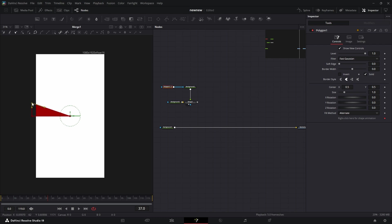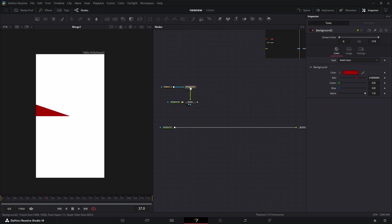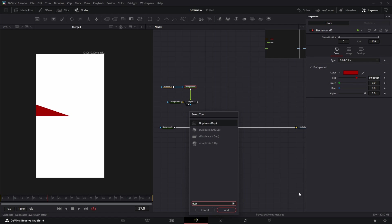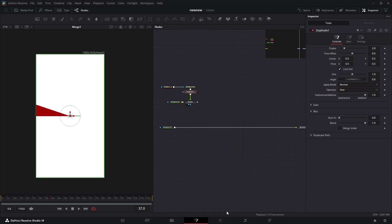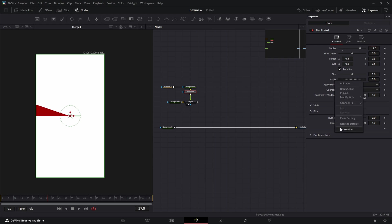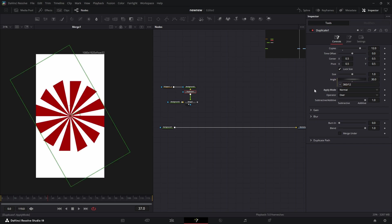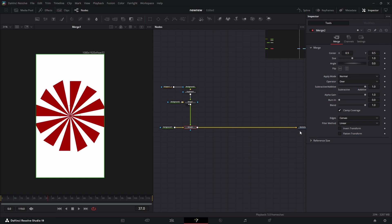After that we're going to add a duplicate node after the top background. We'll set the number to 12, and then we're going to right-click angle and hit expression, and we're going to type in 360 divided by 12. If you have less copies, just type in that number - if you have 10, 360 divided by 10.